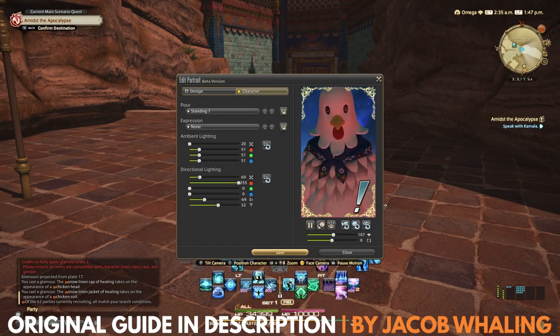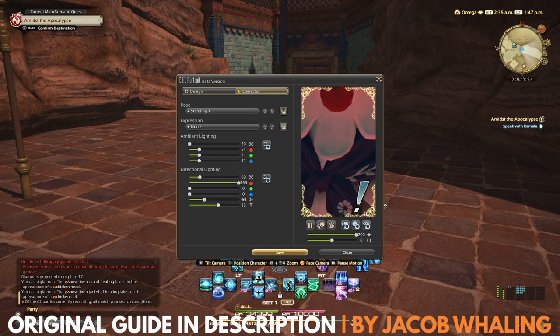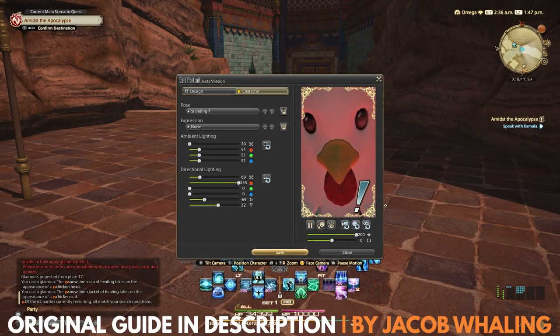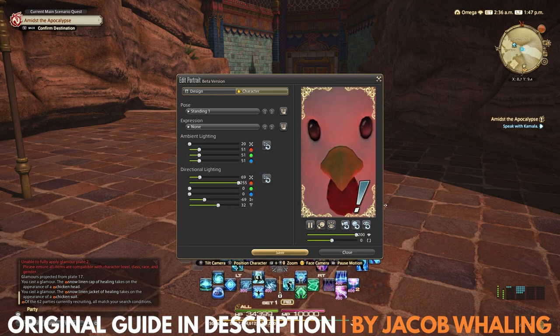Hi, this is Luca the Gamer, and we're going to take a look at the new Adventurer Plate feature in Final Fantasy XIV.